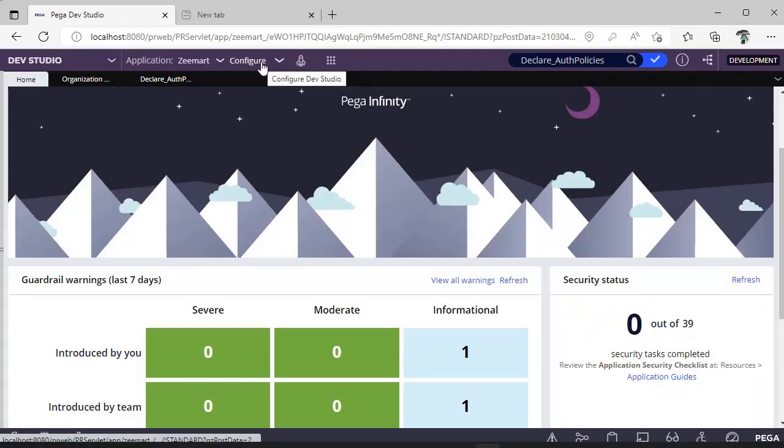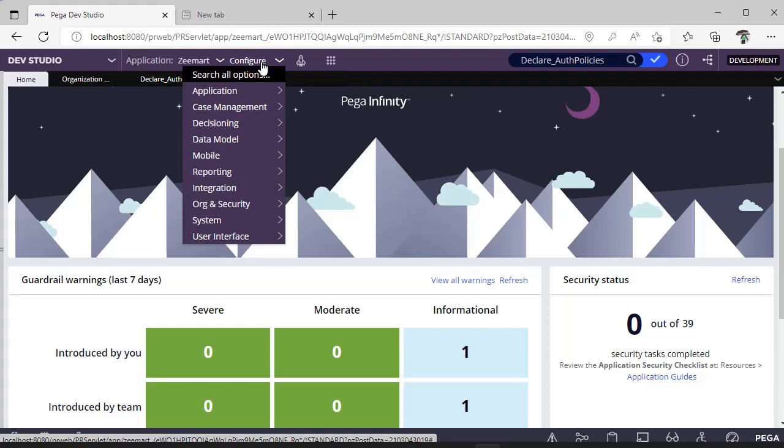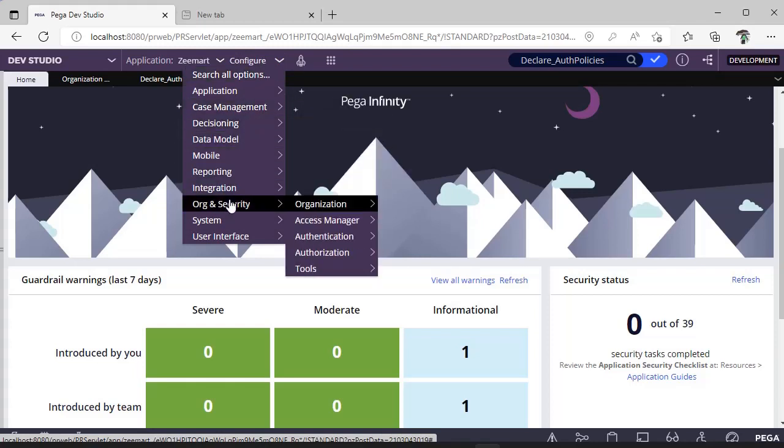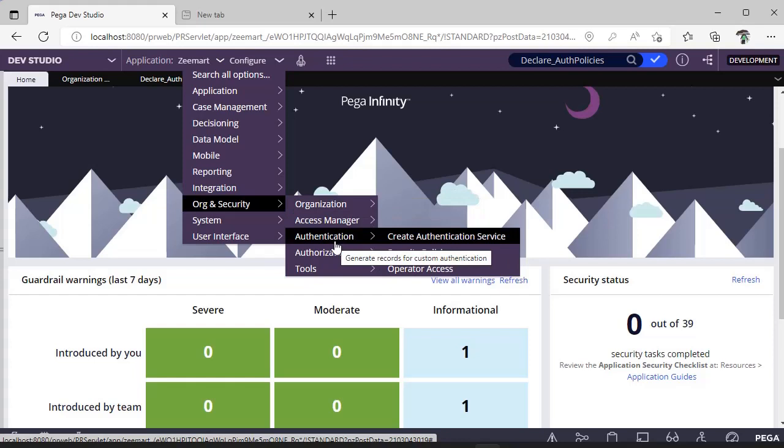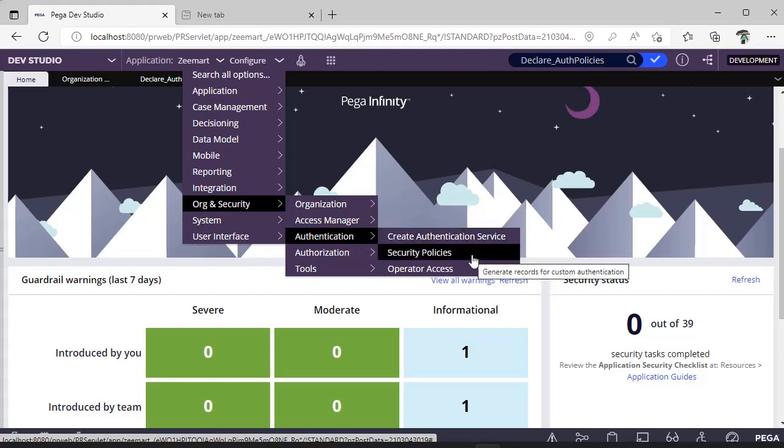To configure CAPTCHA, we have to go to Configure, Organization Security, and here you can see Authentication and Security Policies.